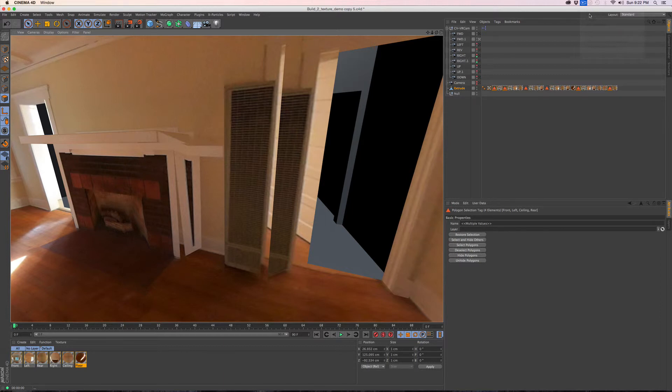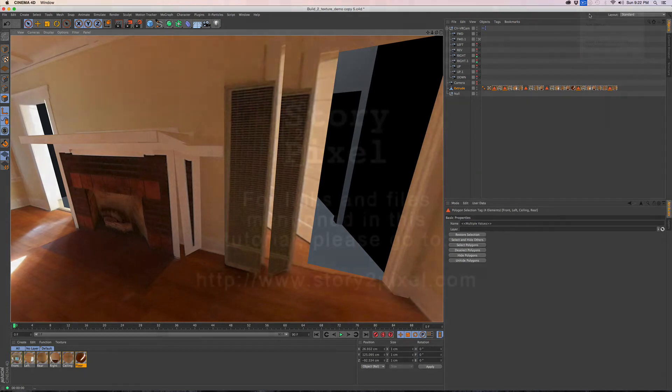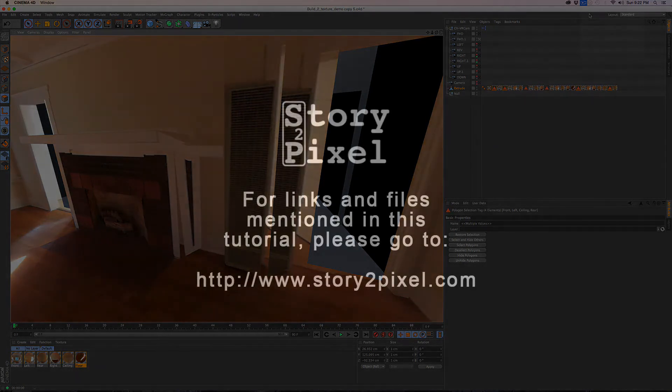But right now, this is the end of this tutorial. This has been camera mapping, camera projection in virtual reality in Cinema 4D. And this is Perry, and I am No One You Know for Story2Pixel.com.